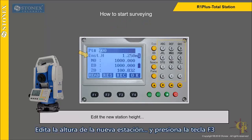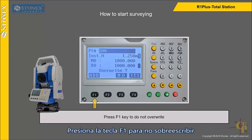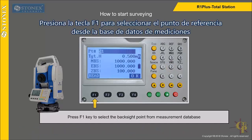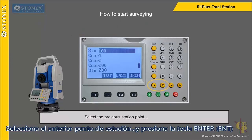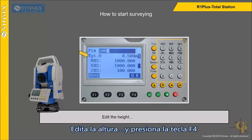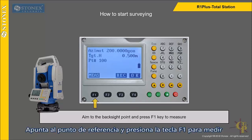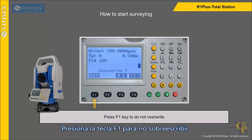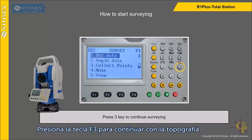Edit the new station height and press F3 key. Press F1 key to not overwrite. Press F1 key to select the back sight item. Press F1 key to select the back sight point from the measurement database. Select the previous station point and press enter key. Edit the height and press F1 key to measure. Press F3 key to confirm. Press F1 key to not overwrite. Press 3 key to continue surveying.